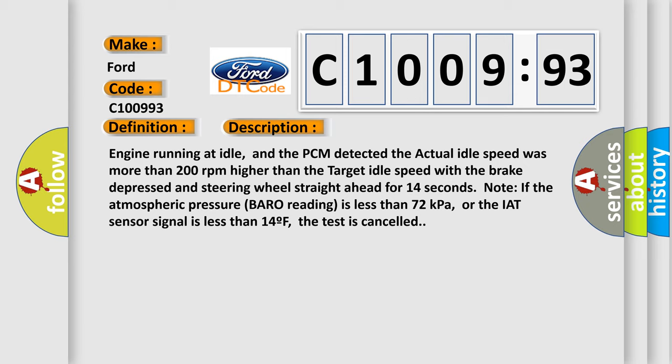Engine running at idle, and the PCM detected the actual idle speed was more than 200 revolutions per minute higher than the target idle speed with the brake depressed and steering wheel straight ahead for 14 seconds.